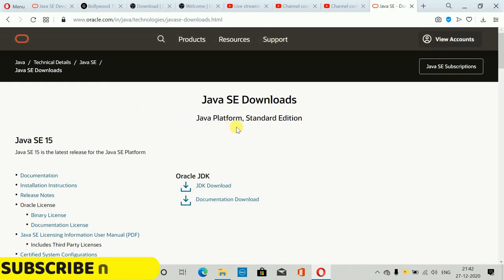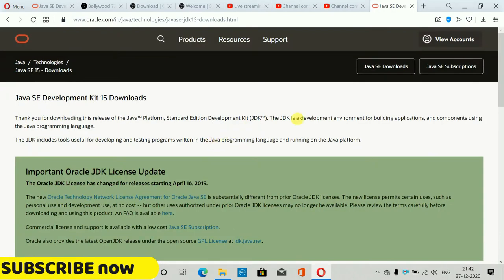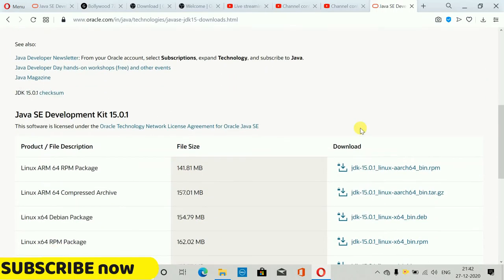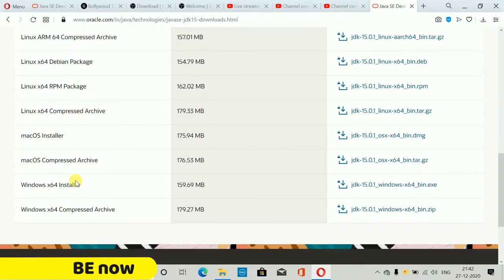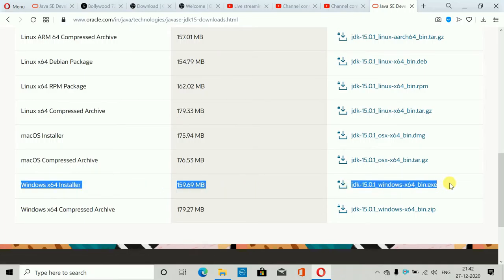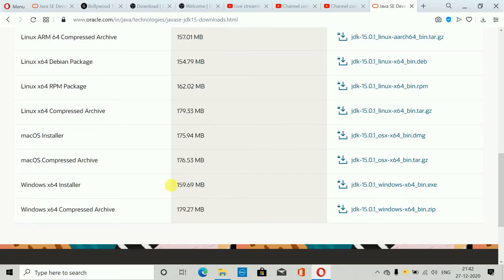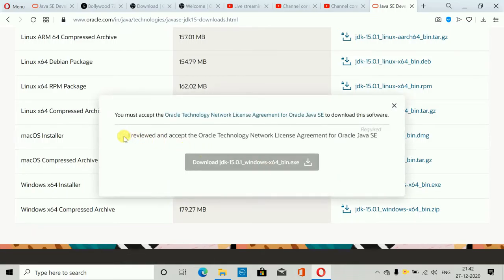Here, the first thing you have to install is JDK Downloads — just click on that. Here you can see multiple download options for Linux, Mac OS, and Windows. We have to download the Windows x64 Installer. You can download accordingly with the latest version available when you are watching this video.